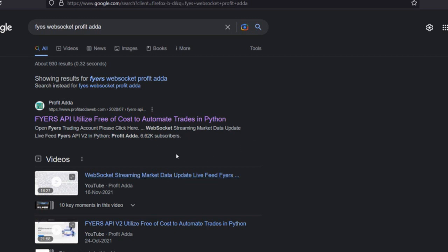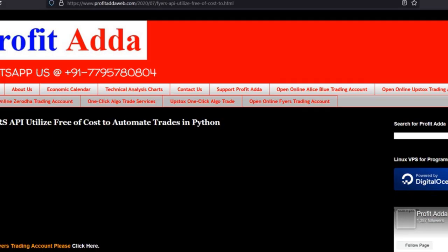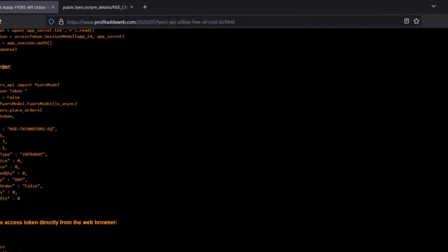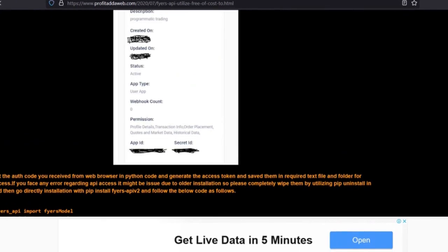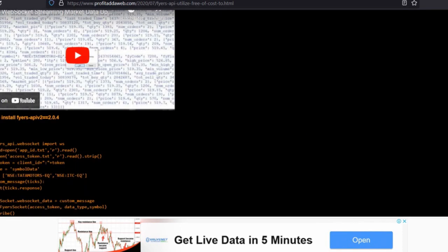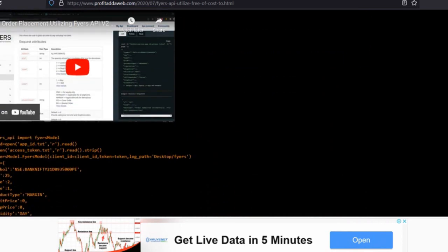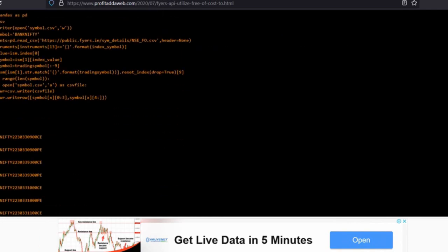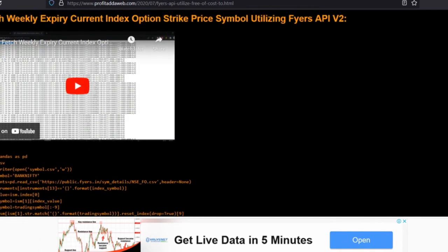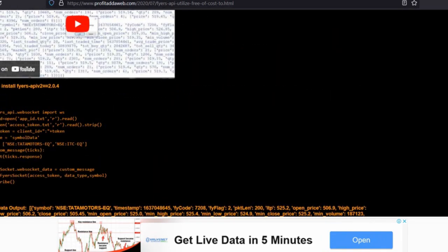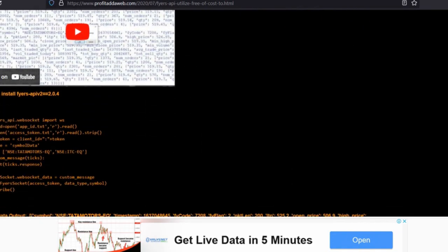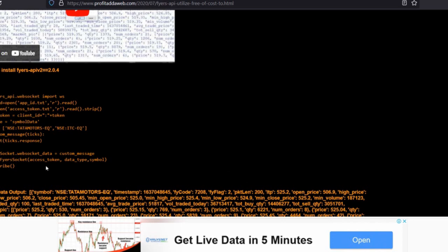I've already done some videos and code which you can check. If you click on the link and visit, you just have to reshuffle certain things. If you follow properly, you'll be able to get the correct output from the WebSocket data — the order in which things need to be reshuffled is very important.